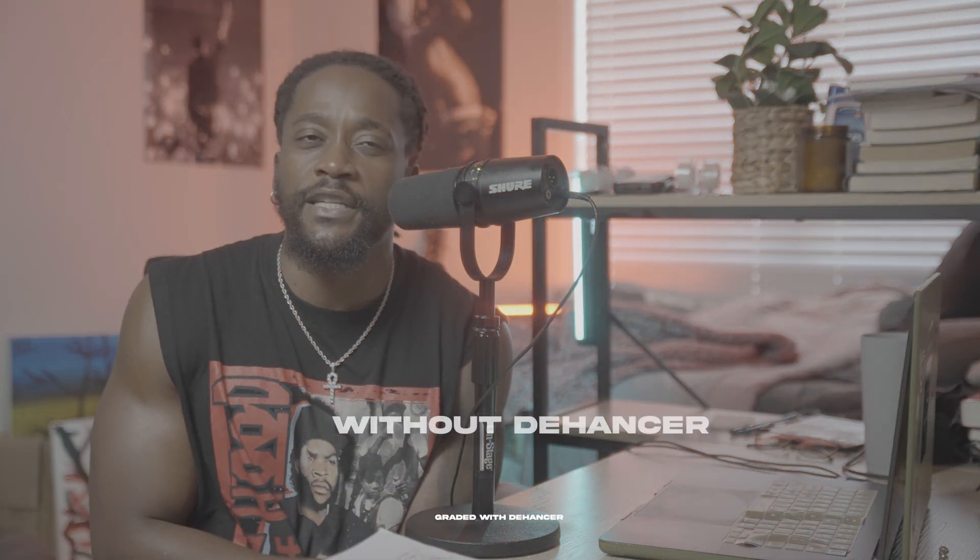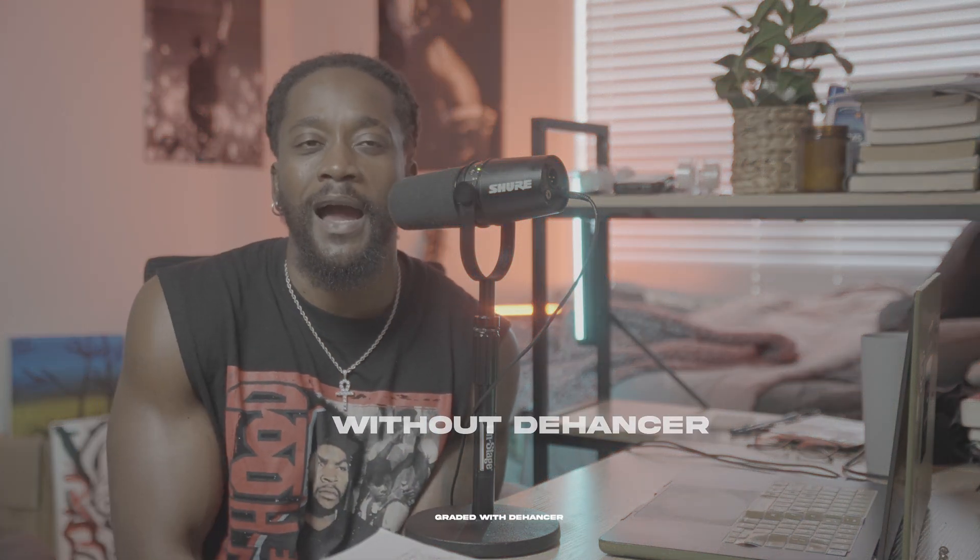What Dehancer does is it gives you, I would say a quick fix, but it makes everything easier because it already has halation in there. It has lots of film looks that we're gonna dive into that you can pick from, but I'll say it's more vintagey, like it looks like actual film.